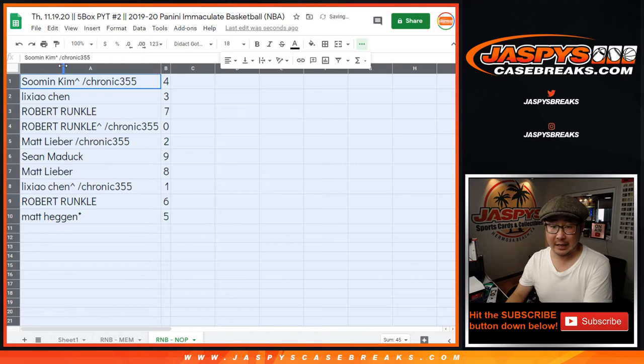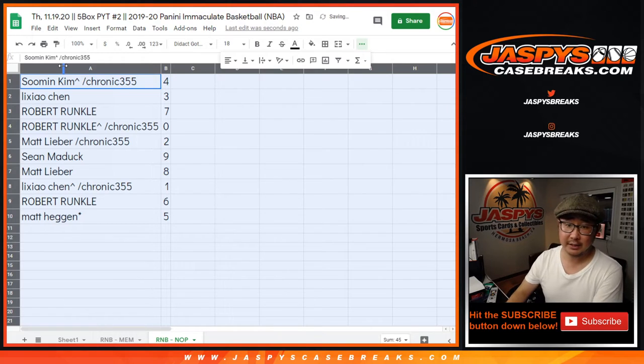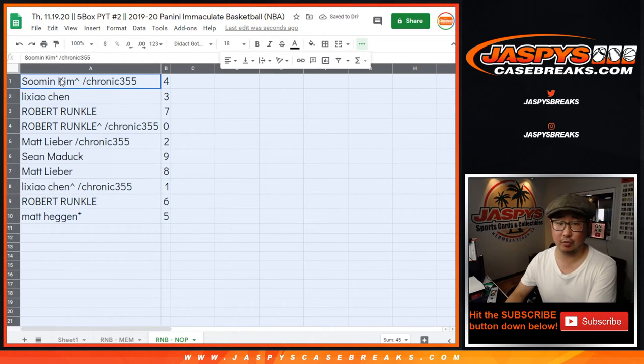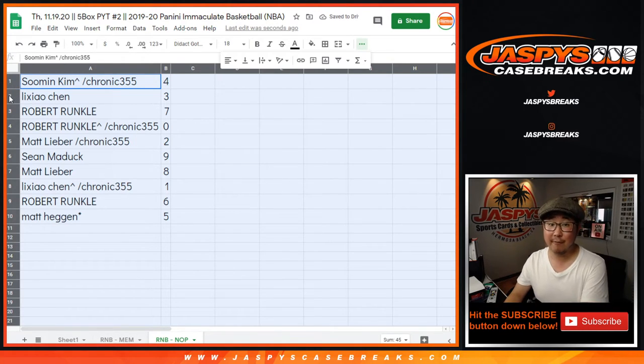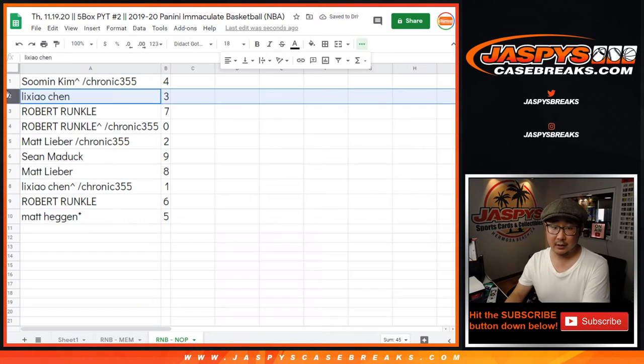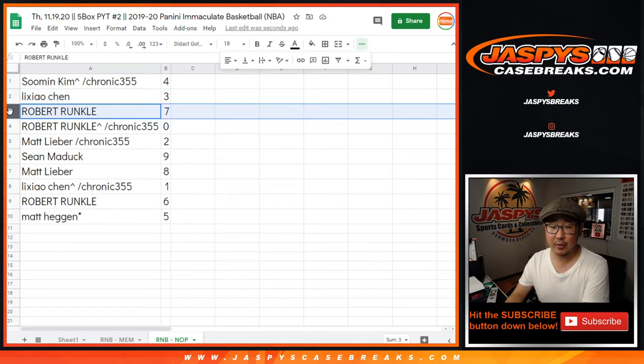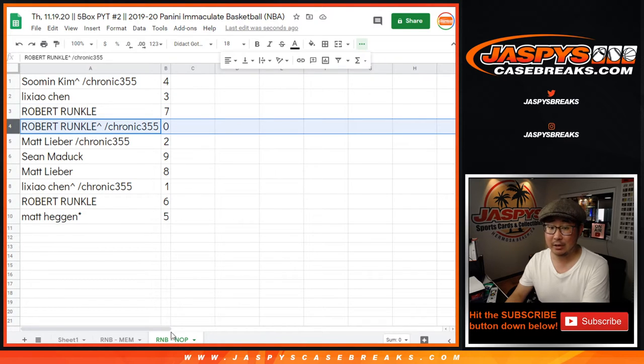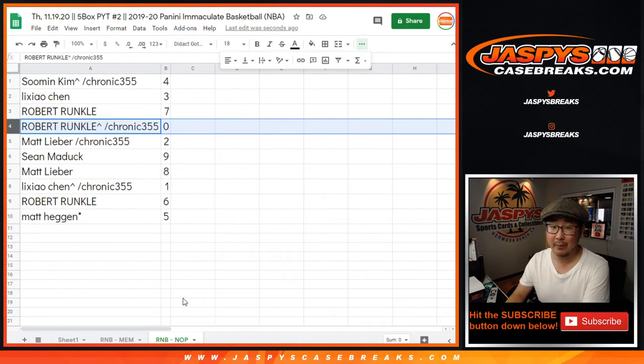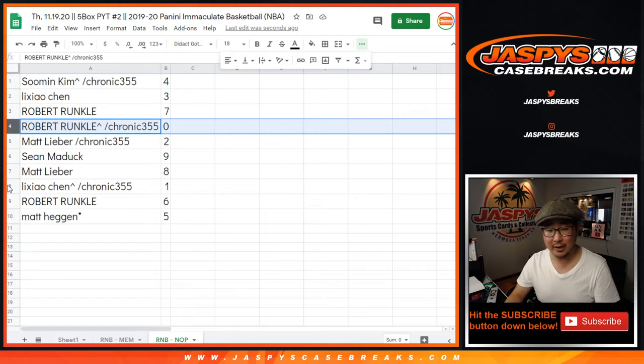All right. So for the Pelicans and pick your team number two, Su Min, you have four. Li Ziao Chen, three. Robert Runkle, seven and zero. You'll get any and all redemptions for the Pelicans, including one of one redemptions.